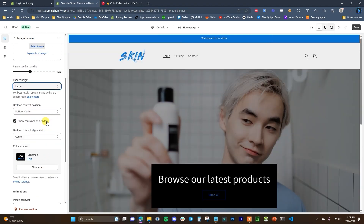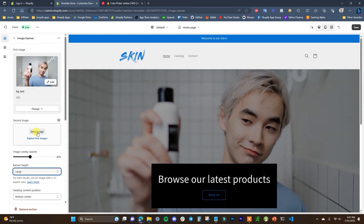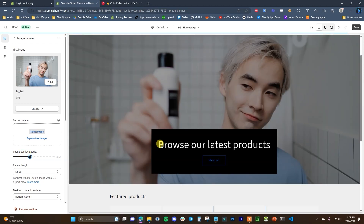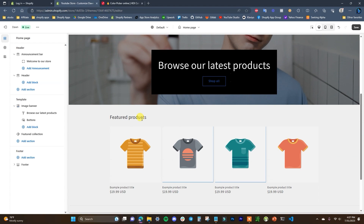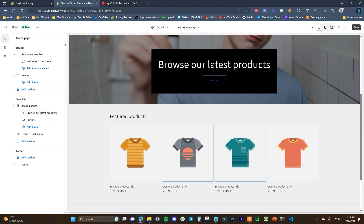The featured collection section is where we'd show products, but since we haven't created any products yet, we'll have to come back to it later. Instead, I'm going to show you how to add some additional sections.